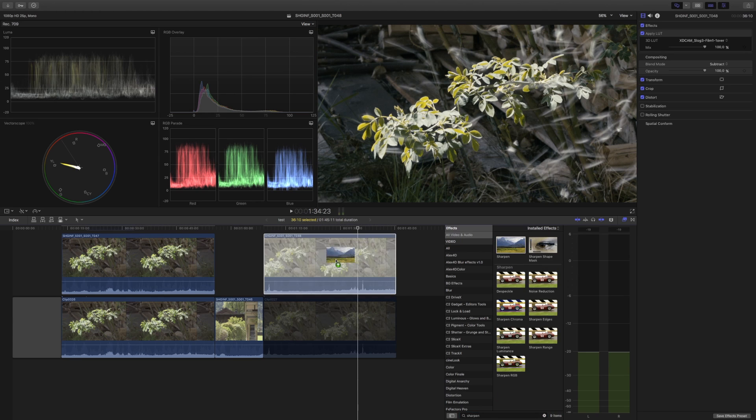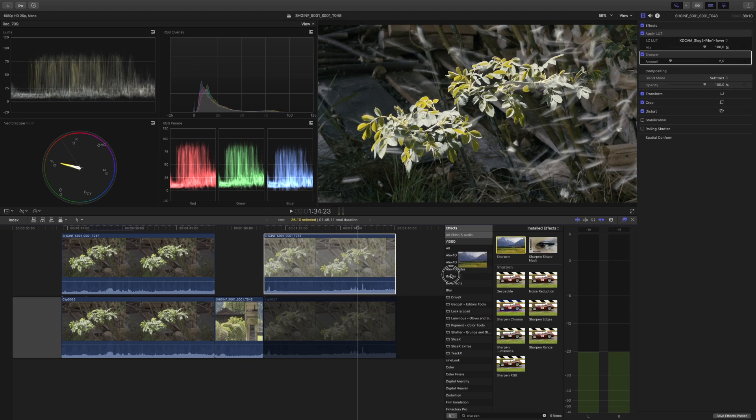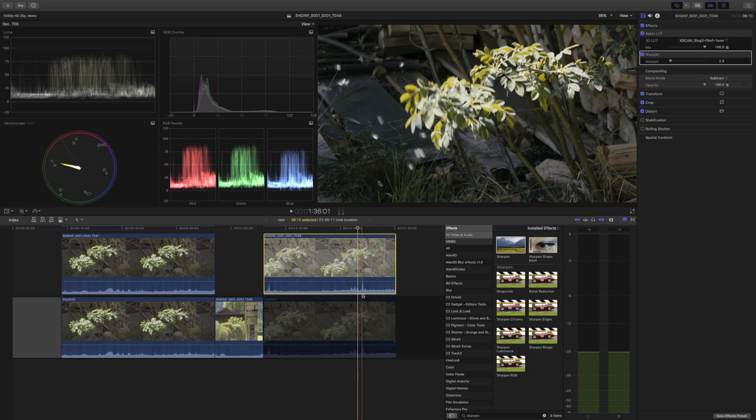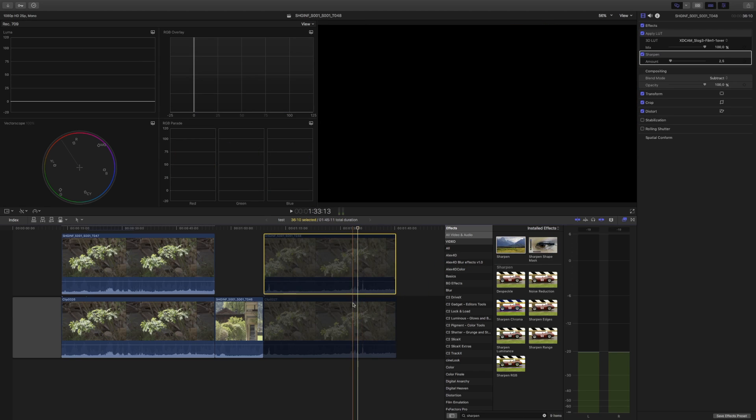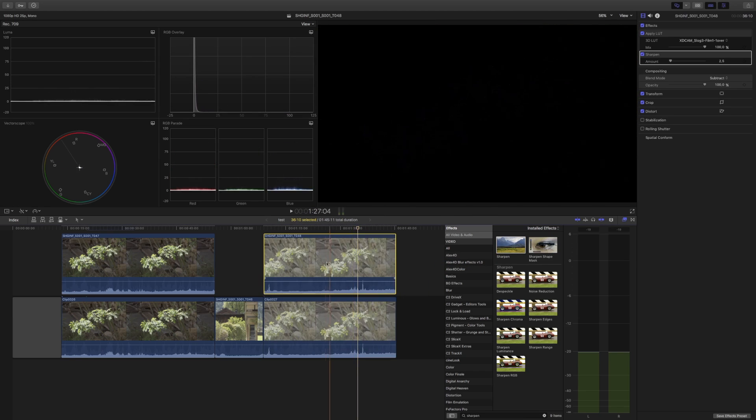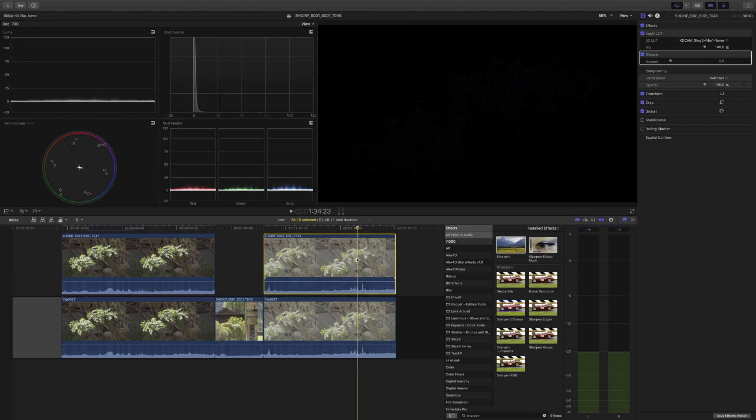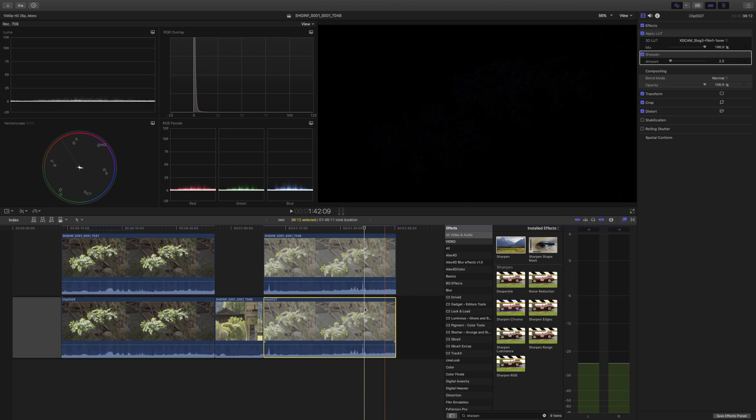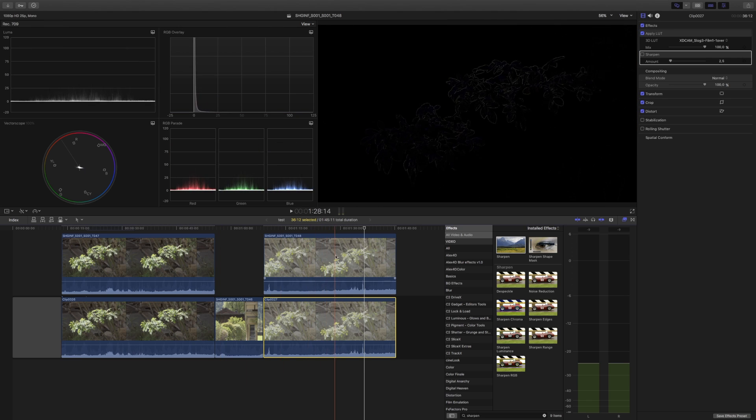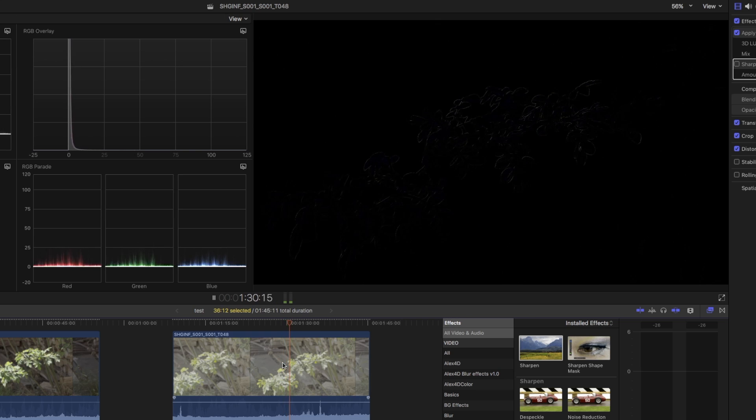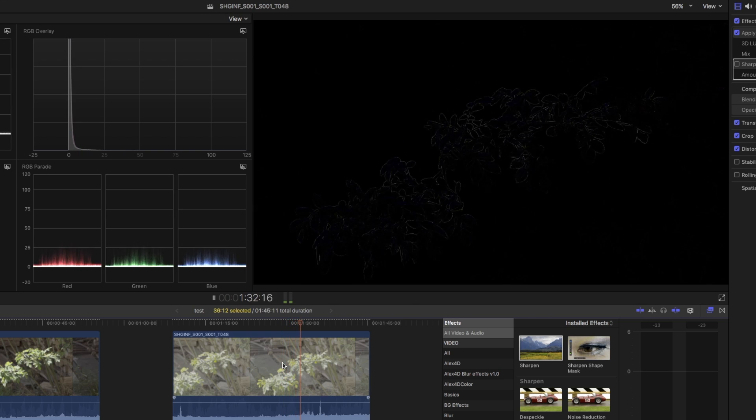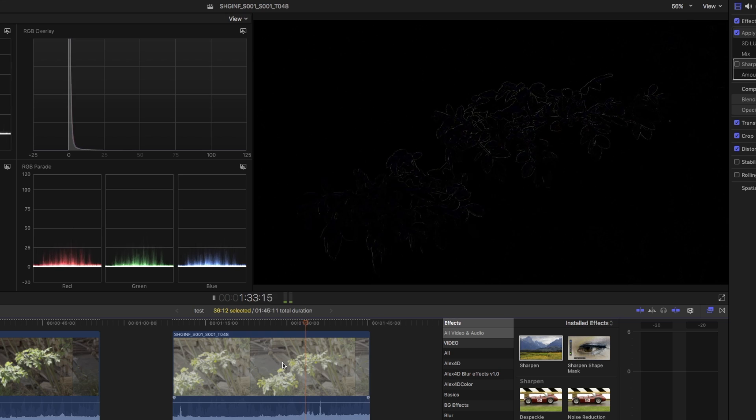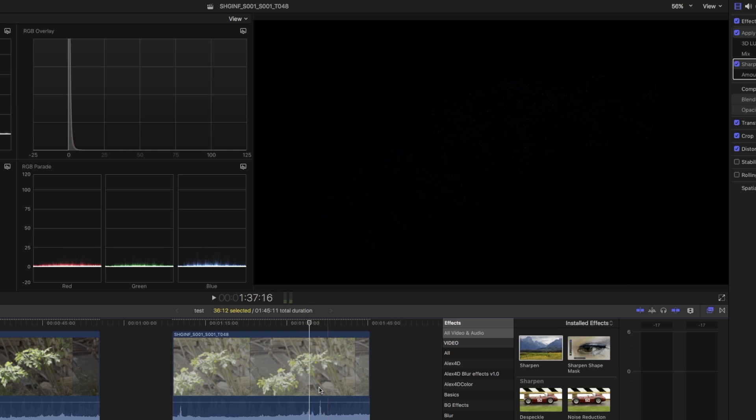So let's add some sharpening then to both of the clips. Switch them both on - there is again no visible difference. If I would turn sharpening off here, yeah, I actually see what sharpening does. Once I switch it on, it even sharpens the same way.